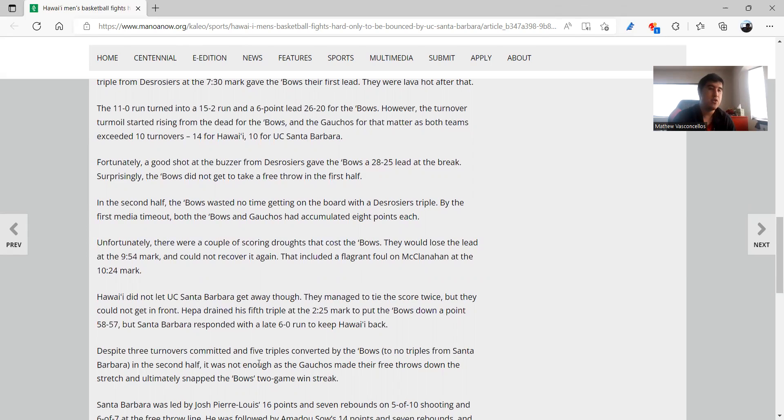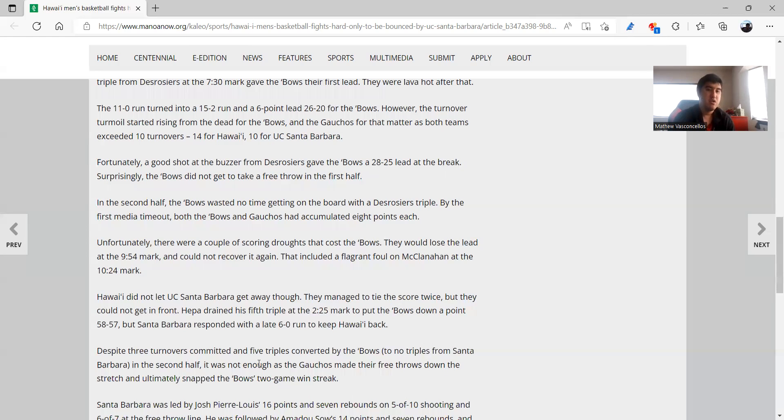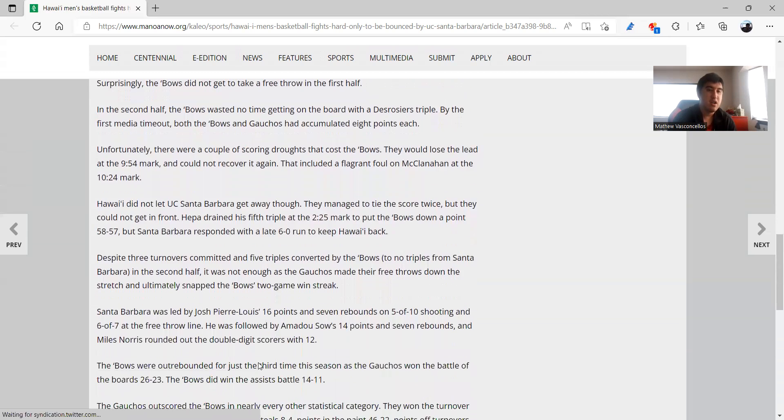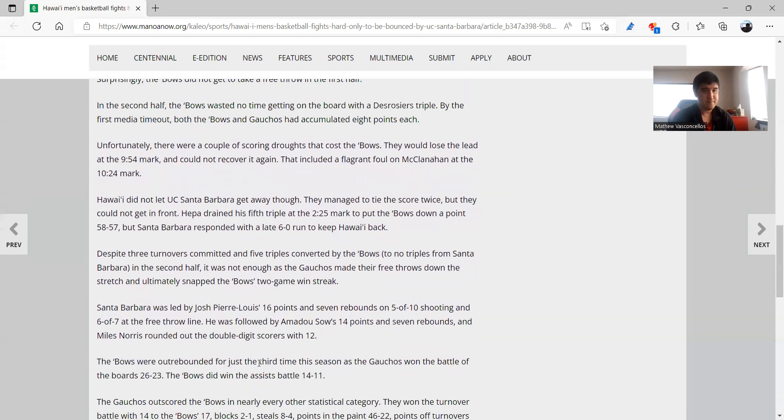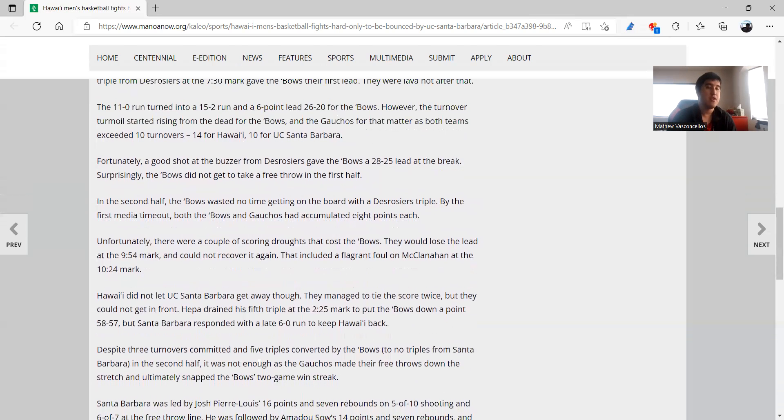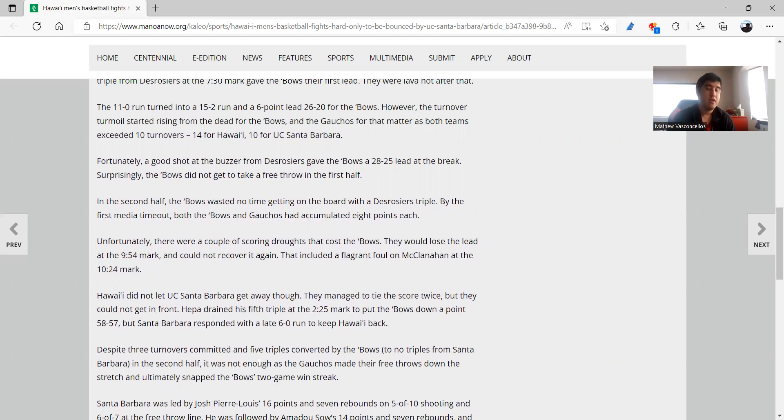And it's almost impossible for Kamaka to have a bad game in terms of triples, at least that's what I see anyway. But they did much better in the second half, they did three turnovers committed, they hit five triples, Santa Barbara zero triples. In fact they had only four turnovers. Three turnovers committed for the Bows, five triples, Santa Barbara zero triples, four turnovers.